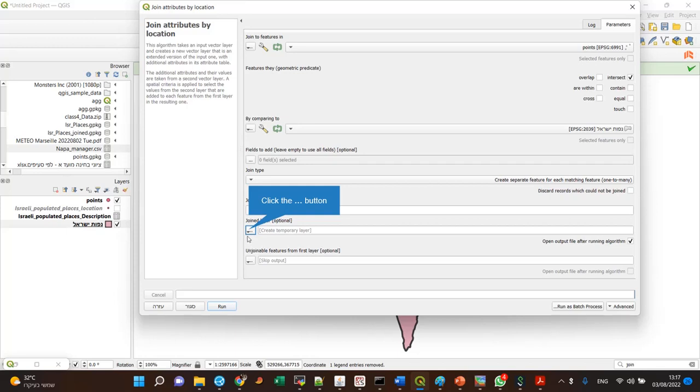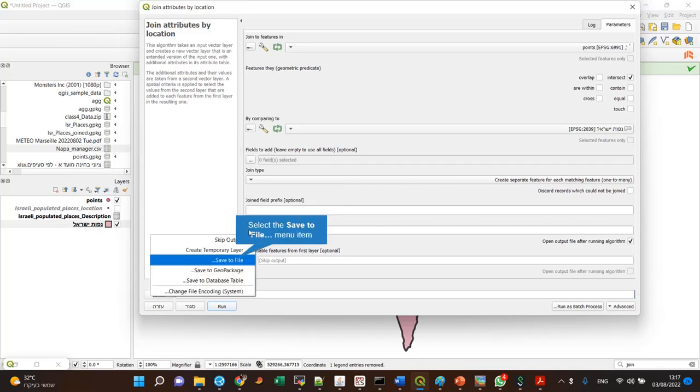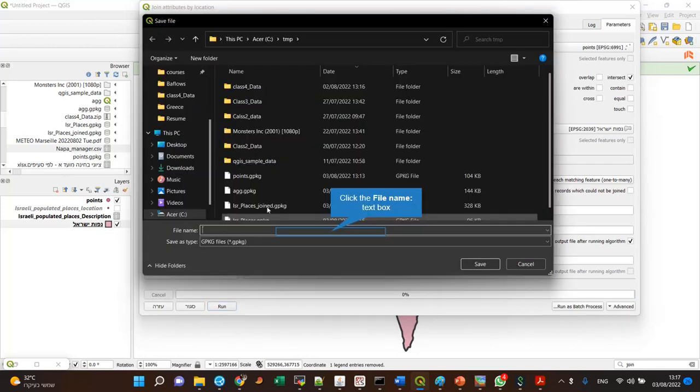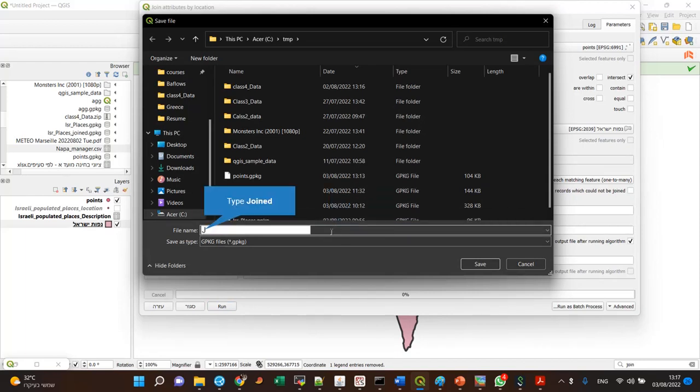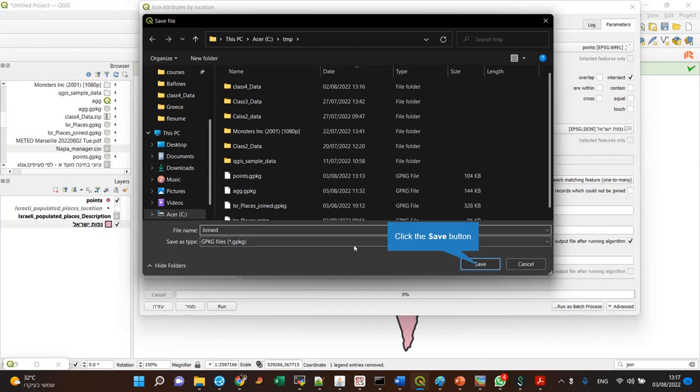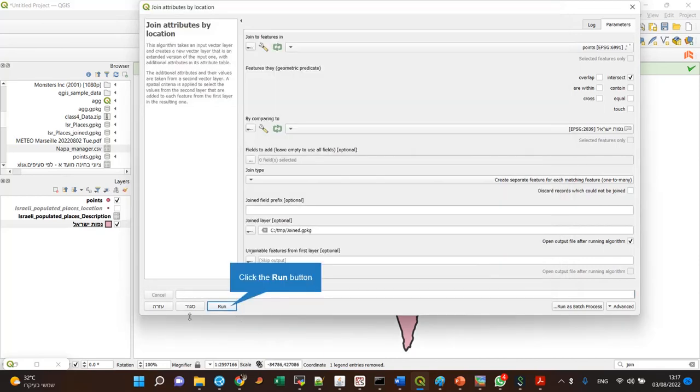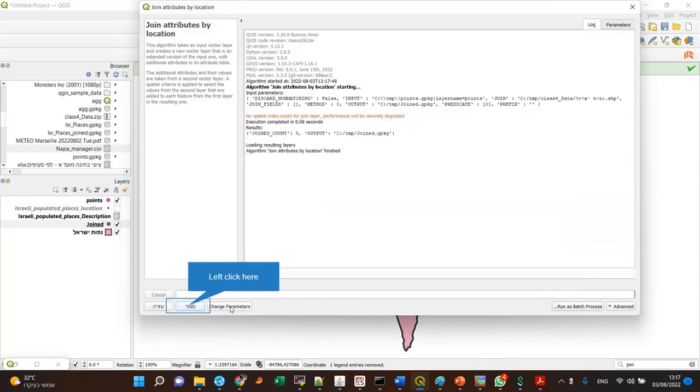And usually I would save it to file. Let's save it to file, it's the joint layer, run.